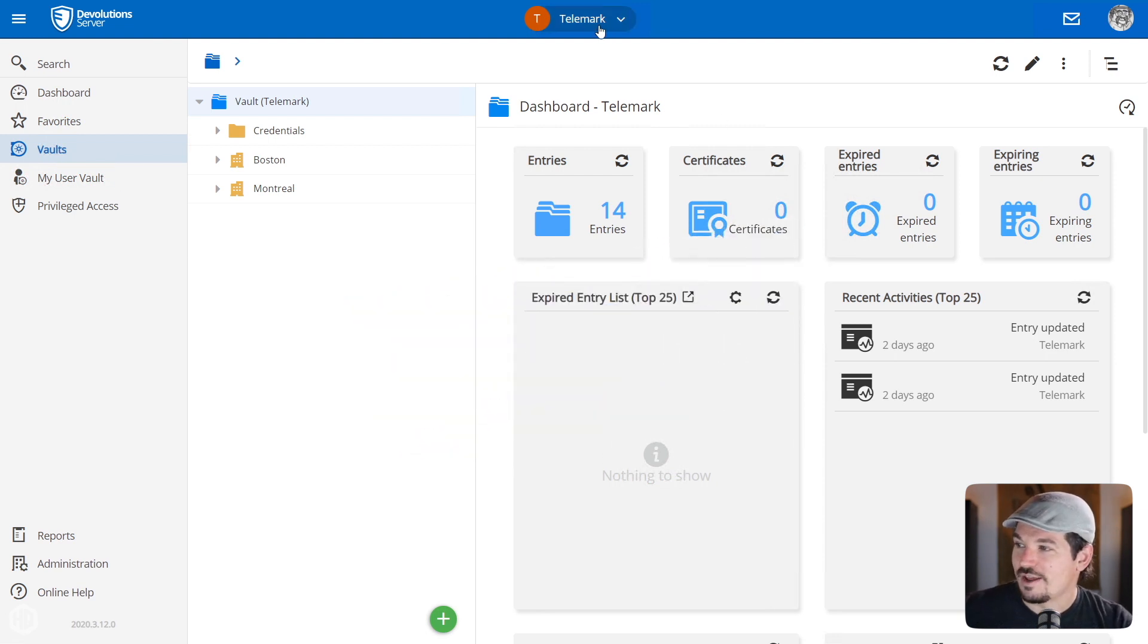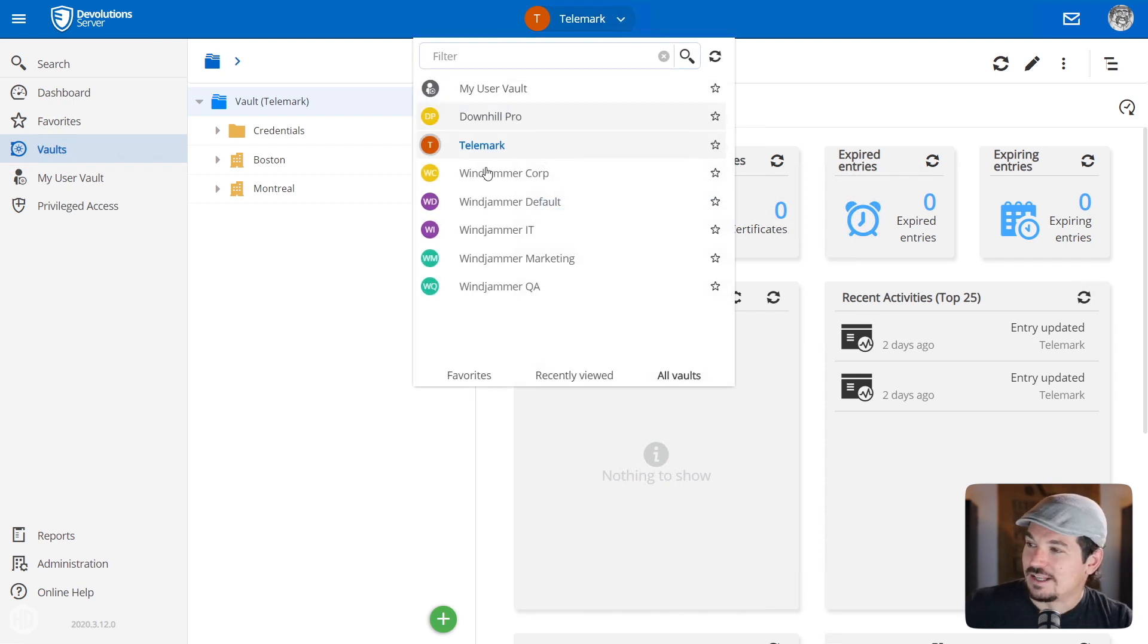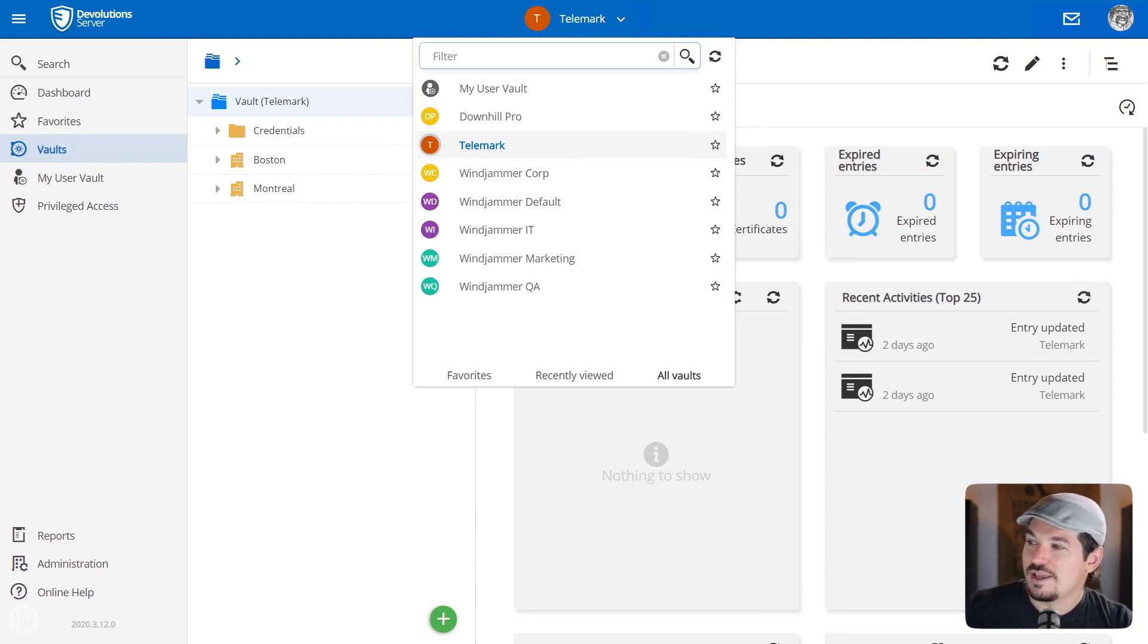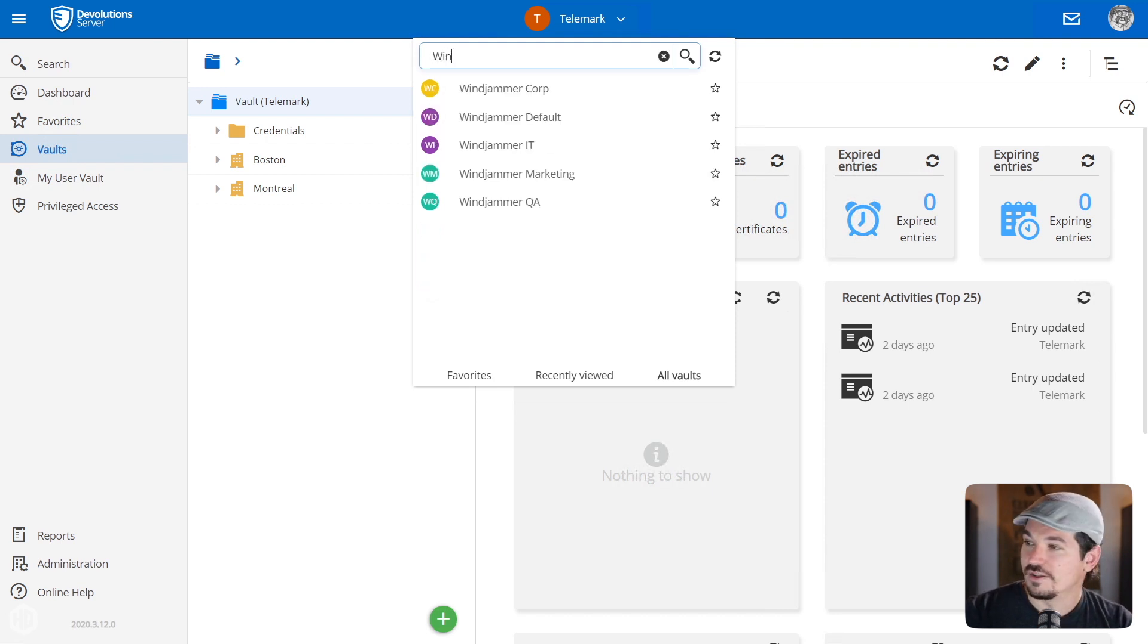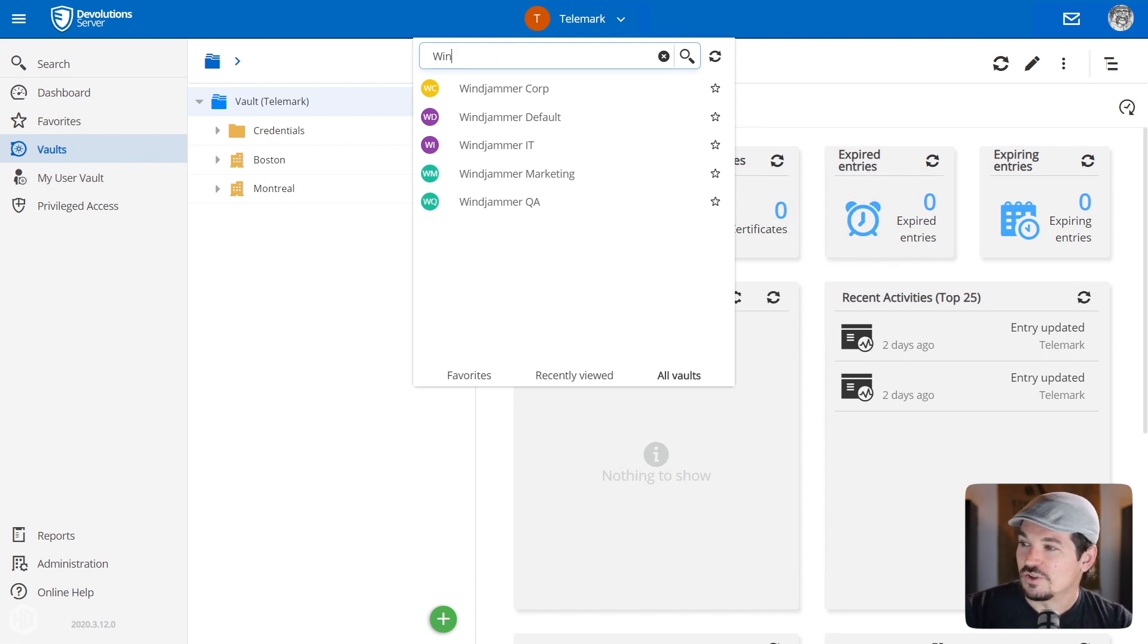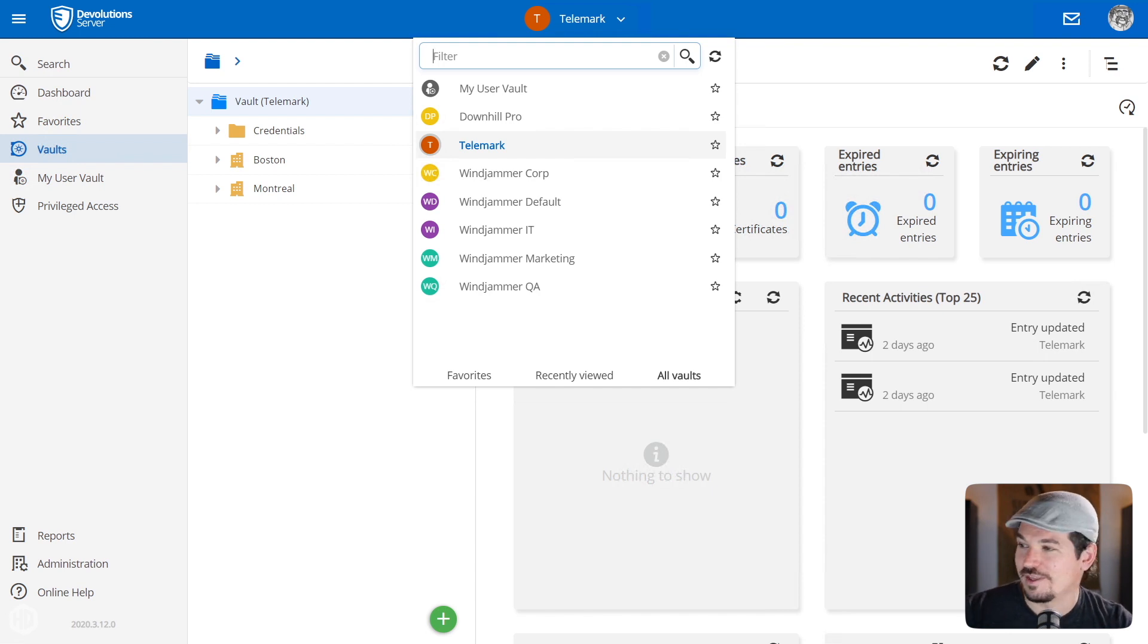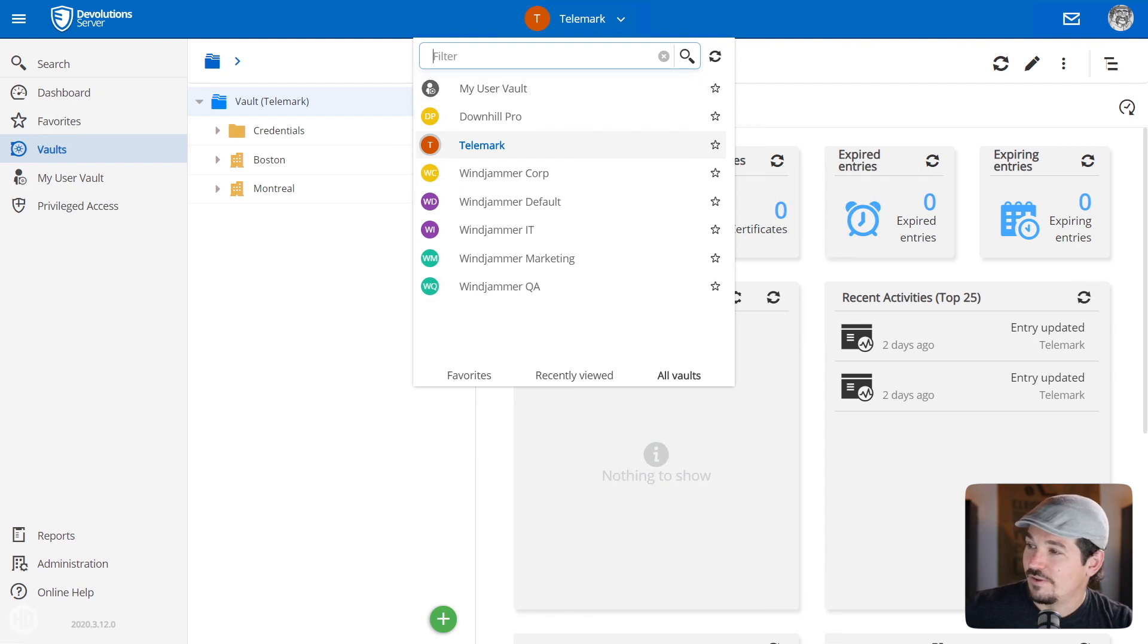The first area I'm going to look at is the vault selector that we find up here. So now you have the nice little highlight here. And when you click on the vault selector, you'll notice that it changed a little bit. Before, you could only select which vault you wanted to go to. But now we have a couple more options. First, you have a filter here. You can filter by name. So Windjammer will filter just the Windjammer vaults.